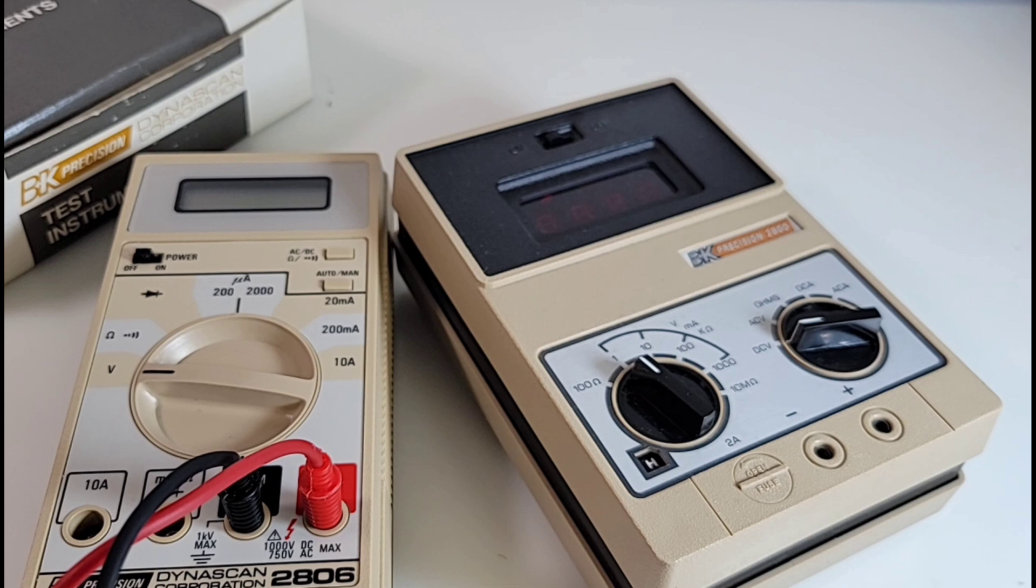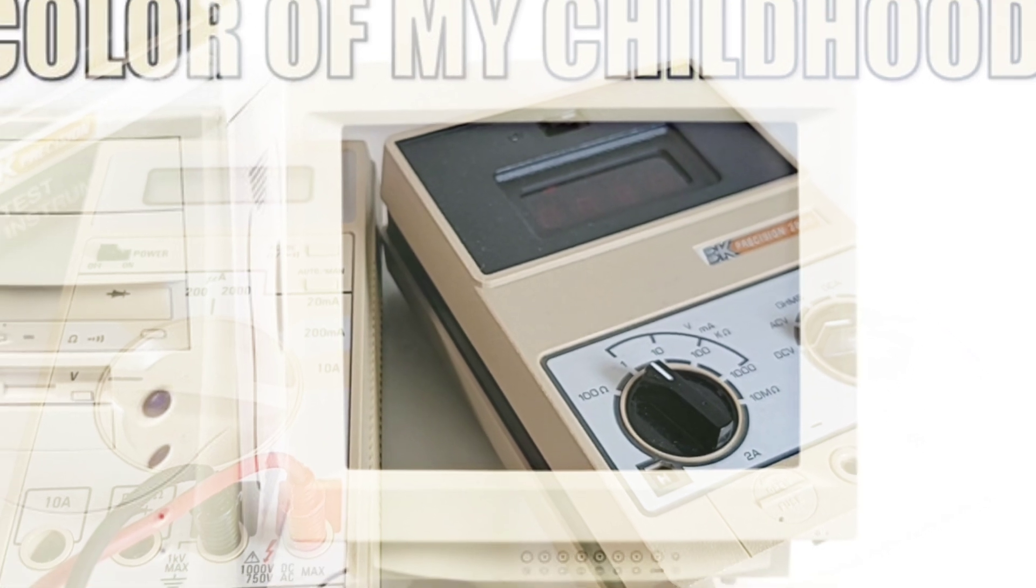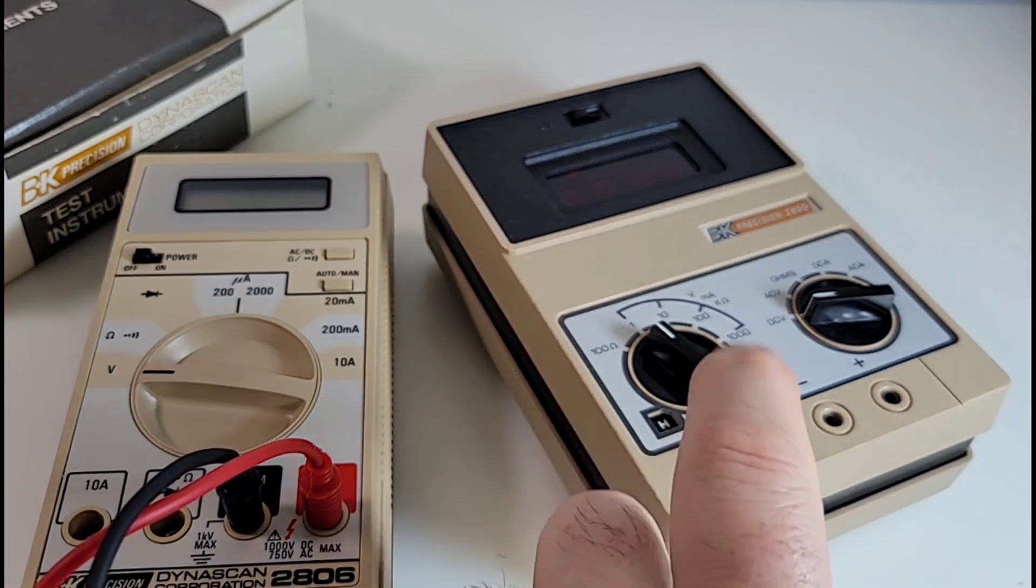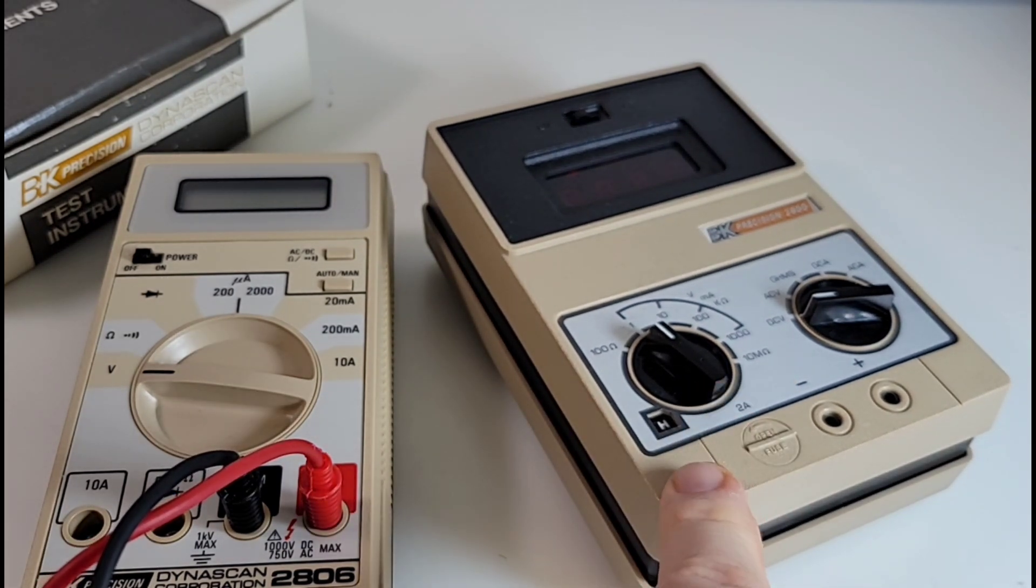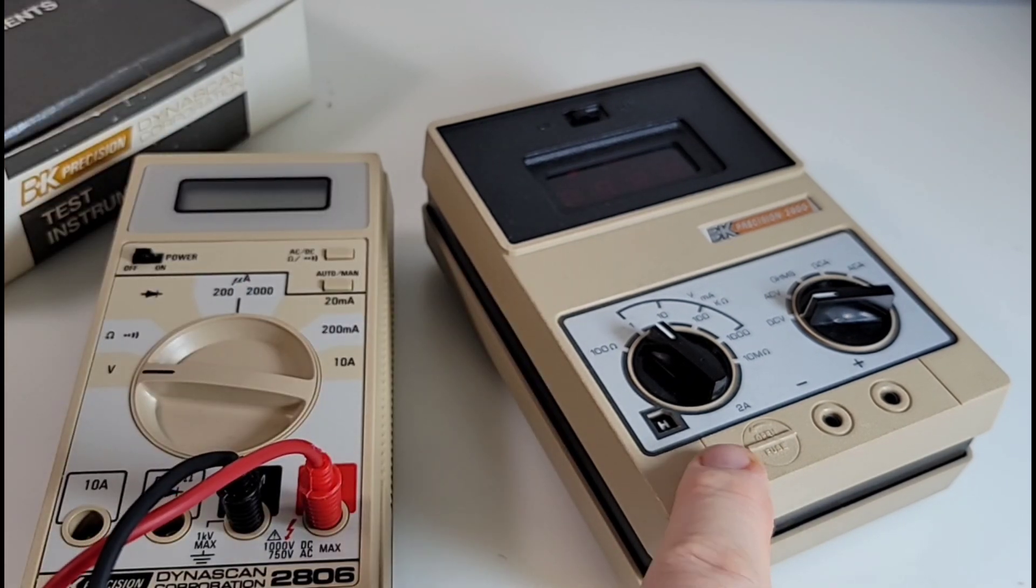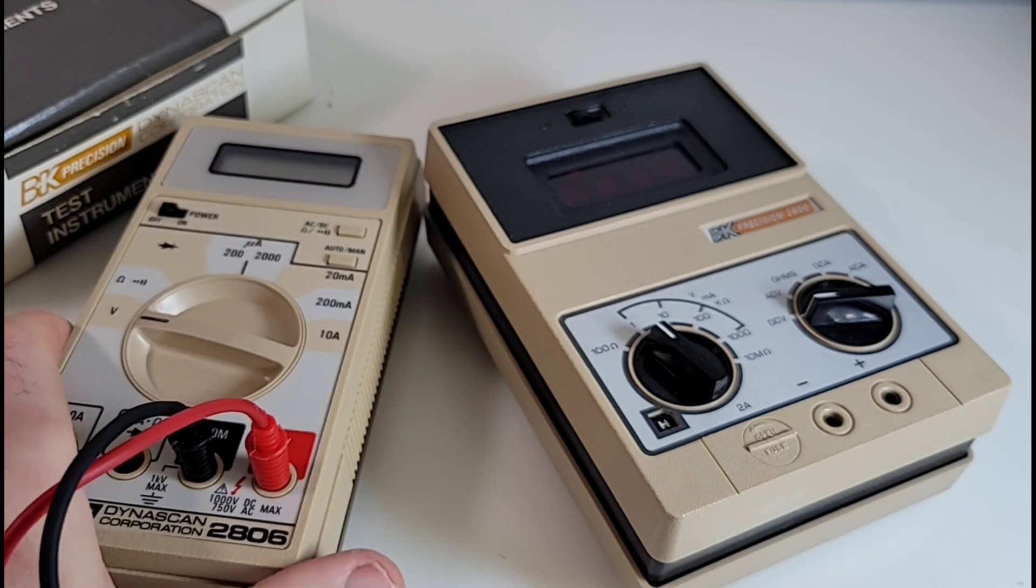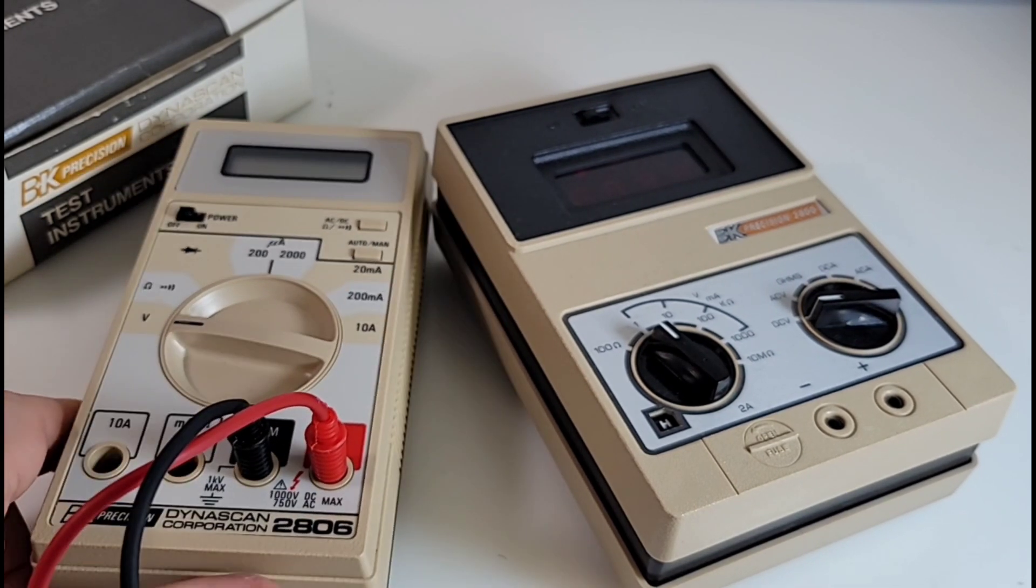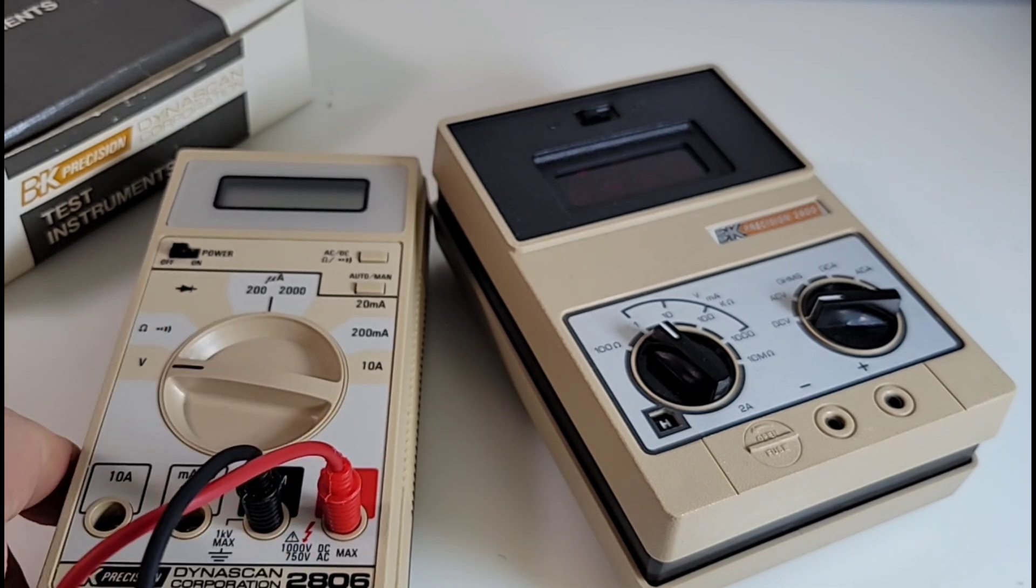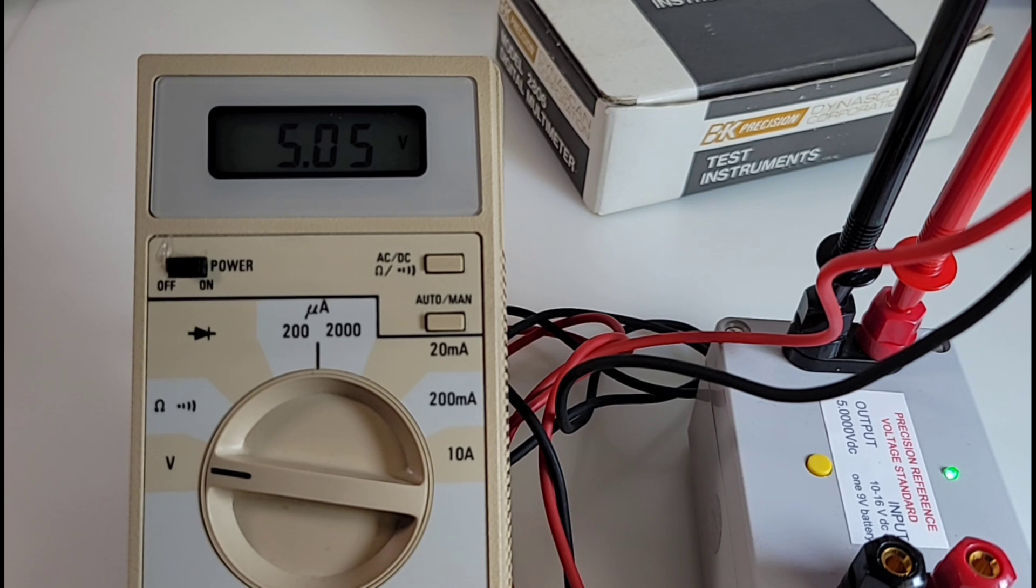Now BK really loved that beige. Hey, everybody loved beige back in the 80s. Remember those PCs? Seems like a bygone era. Here's another classic that I reviewed a while back on the channel, the BK Precision 2800. That was Bakelite and this is just your standard plastic, so a little more modern, a little more hip. But yeah, that color combo, just really beige.